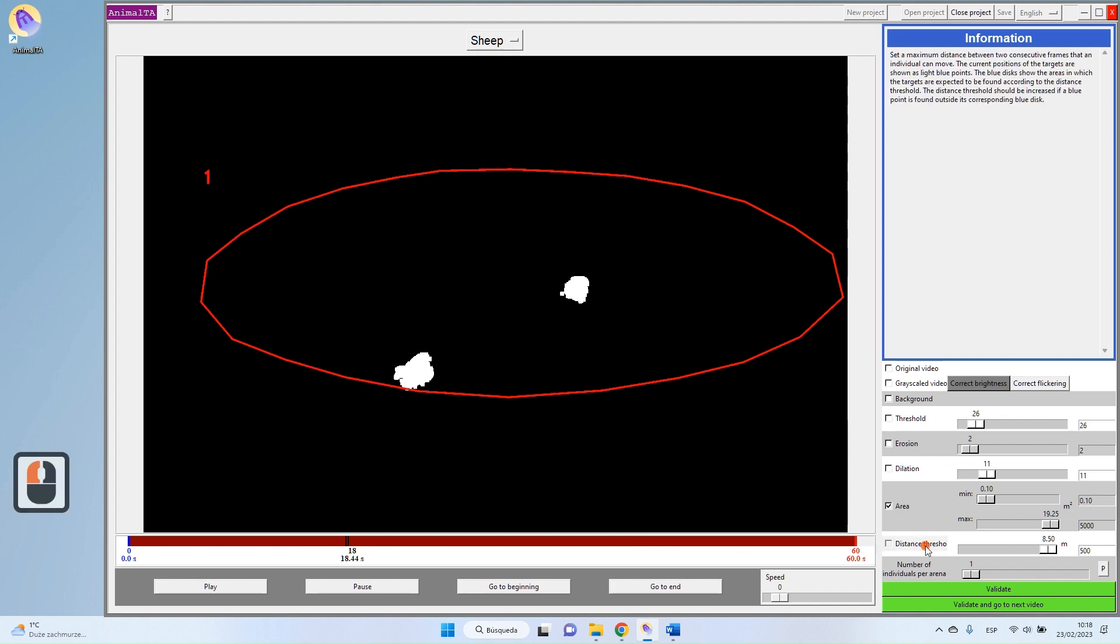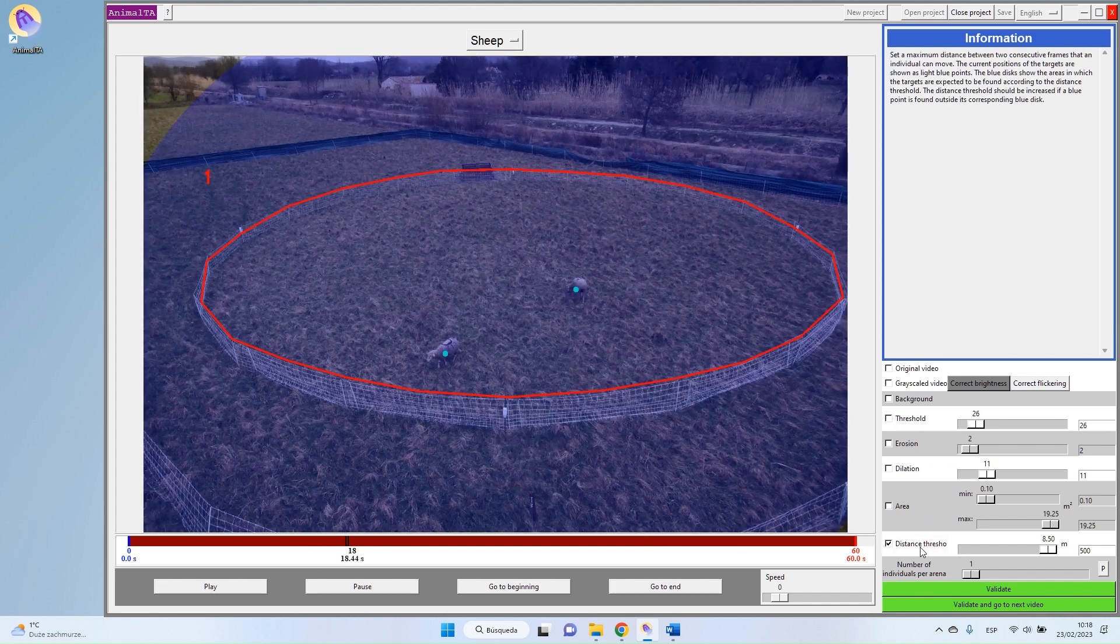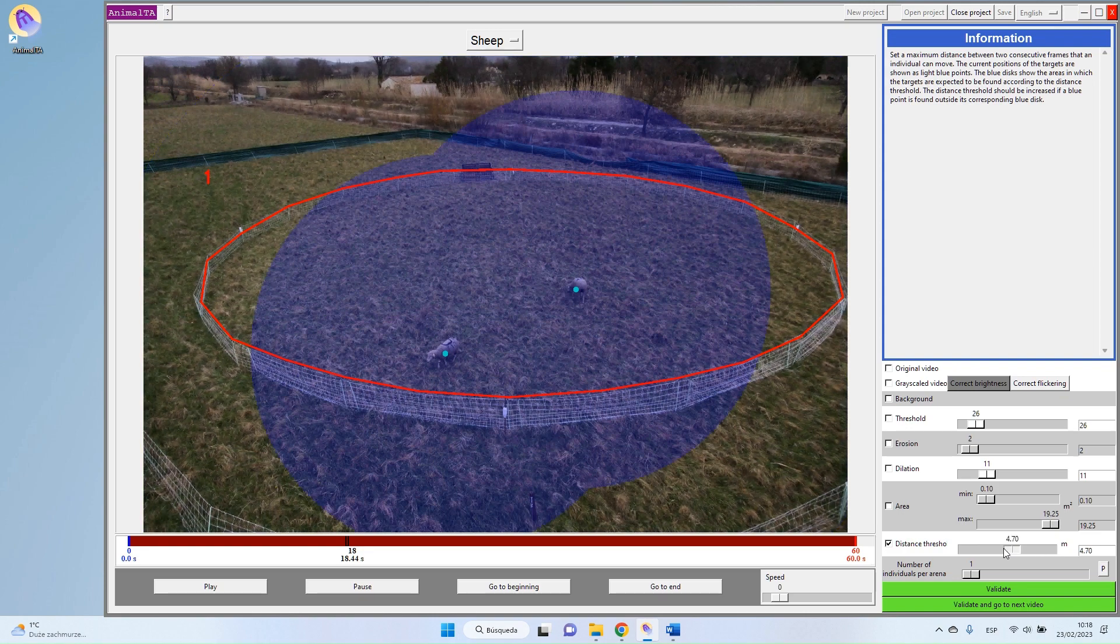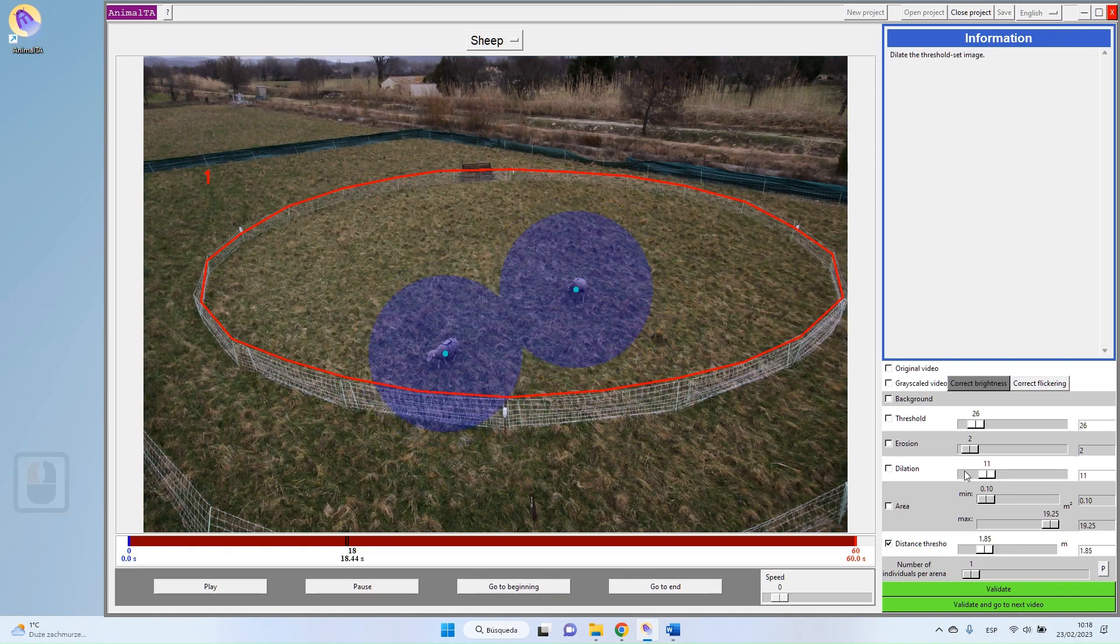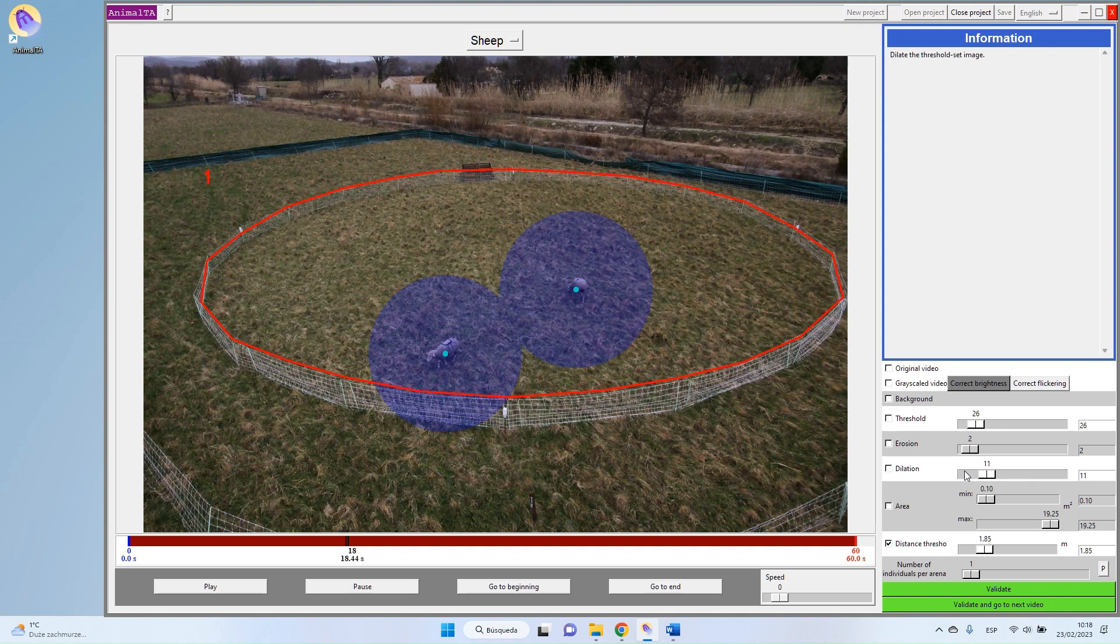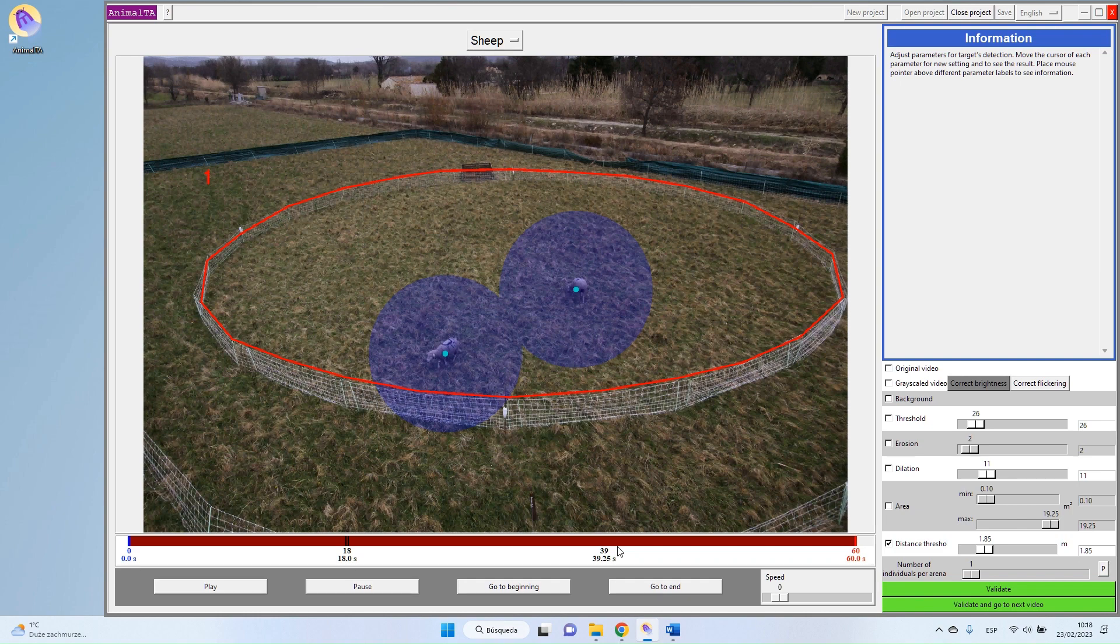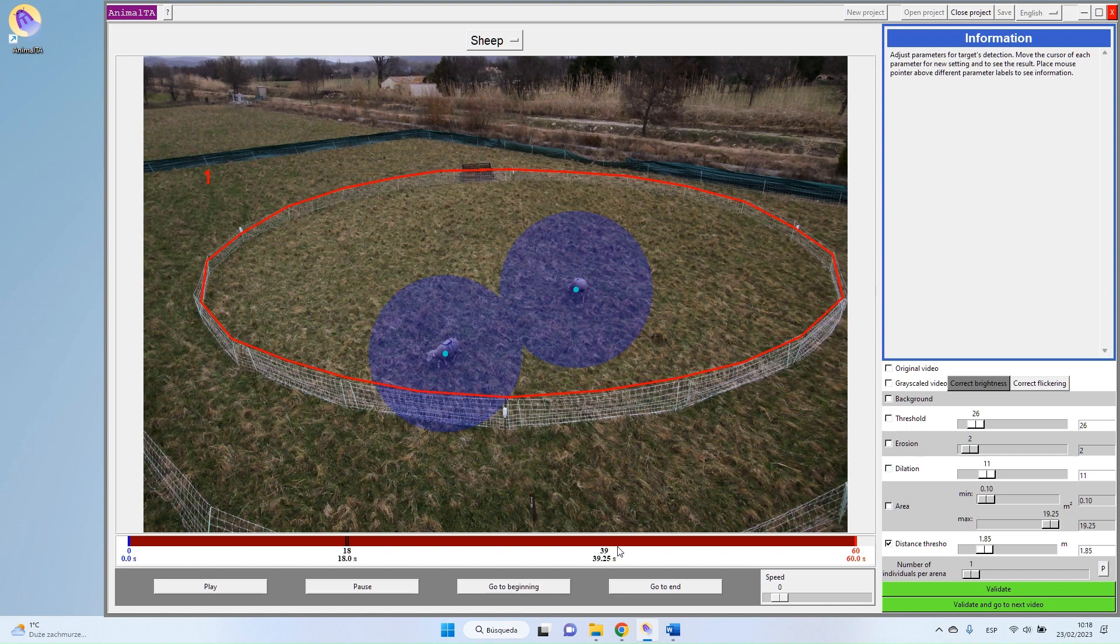Finally, you have the distance threshold. This distance threshold is a value that indicates how much one target can move between two frames. So it's not easy to set the first time you are doing it, because it will depend on a lot of things. It will depend on your frame rate, it will depend on how fast your animals are moving, and of course of your scale. So to help you to make this the best as possible, you have here two indicators.